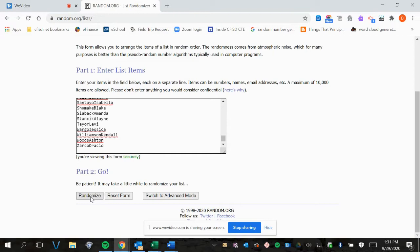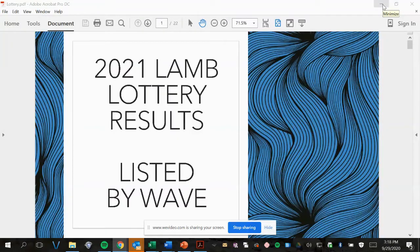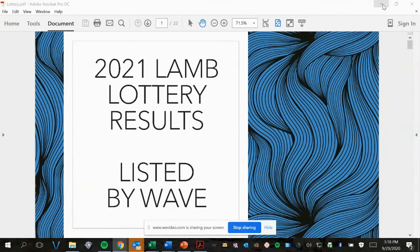Okay, here we go and it is done. So here are your lamb lottery results listed by wave.